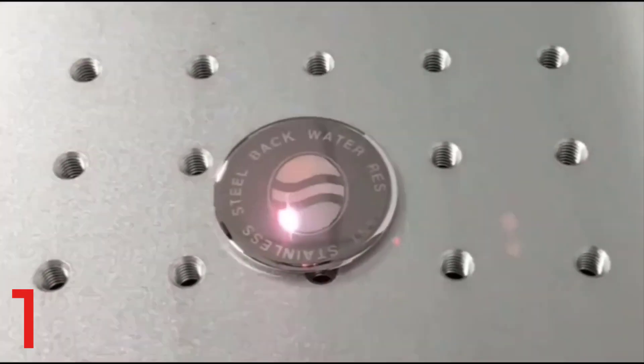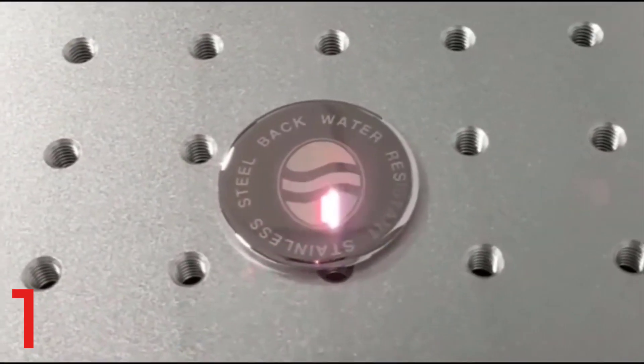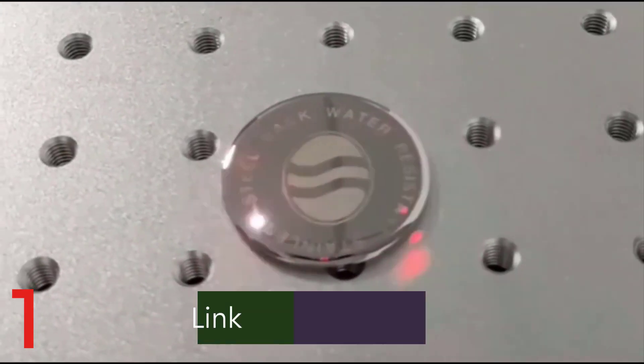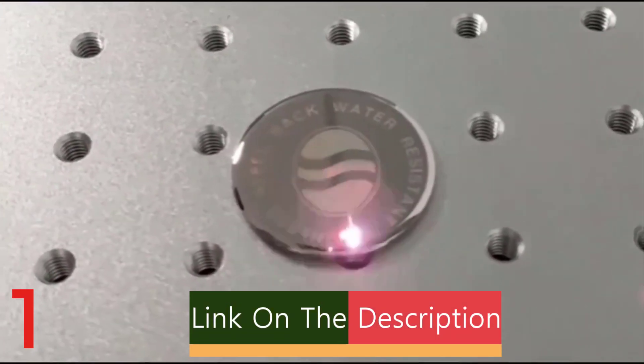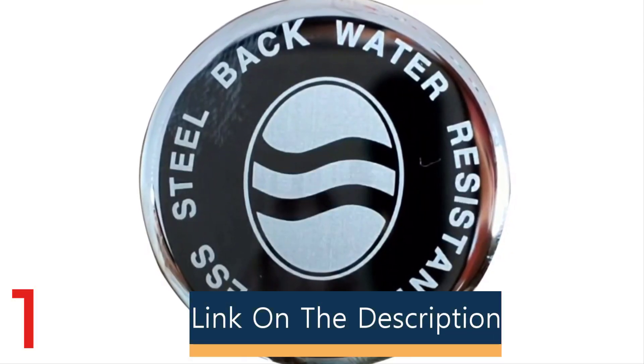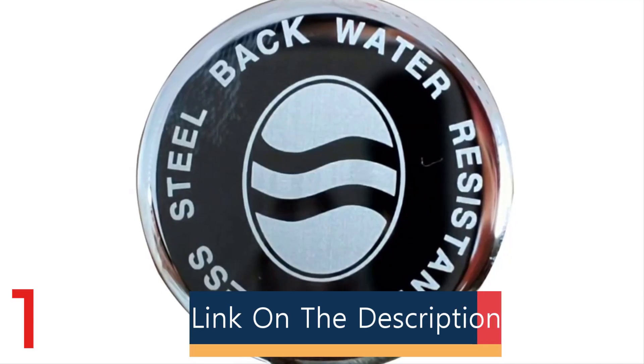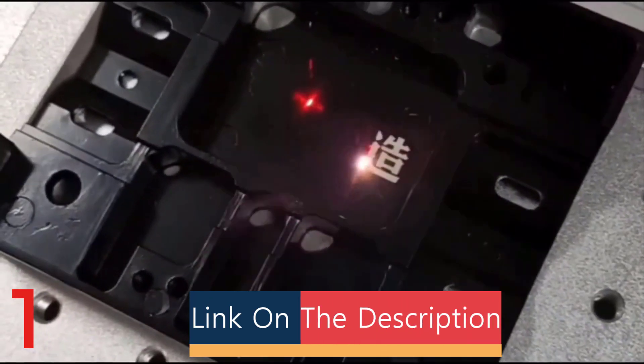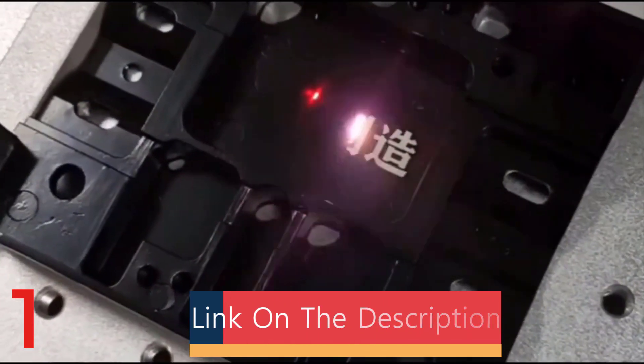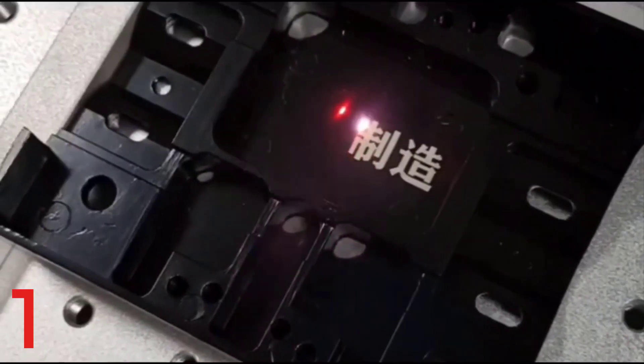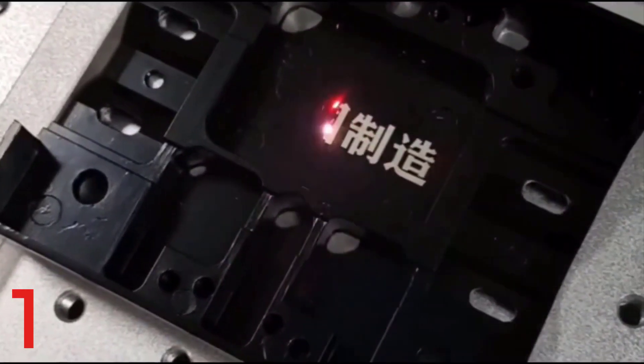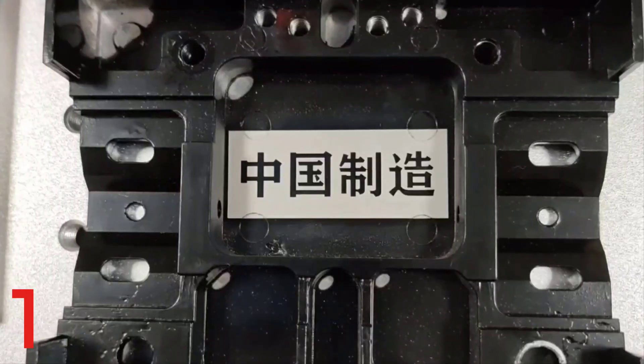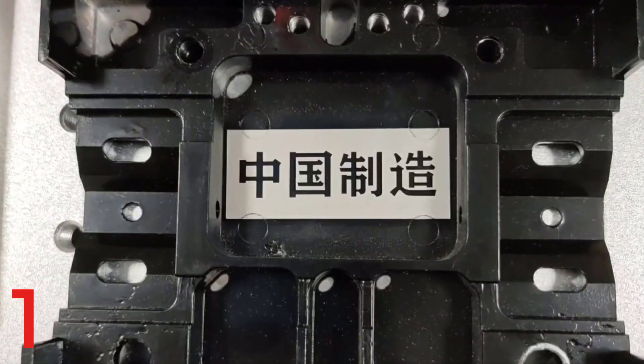It features a Raycus or Max optical laser with 30W or 50W options for versatility. With a fast marking speed of up to 8,000 mm per second and EZCAD 2 software,